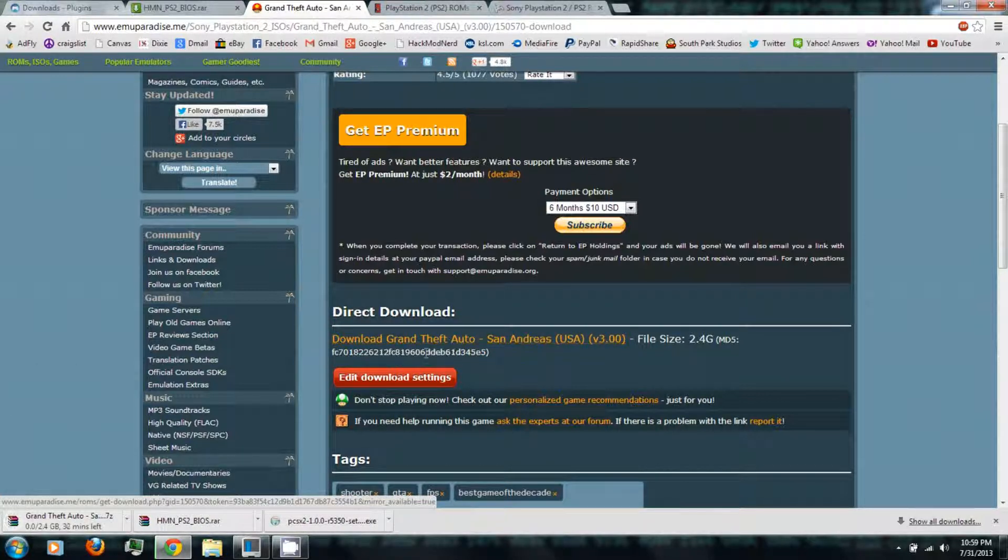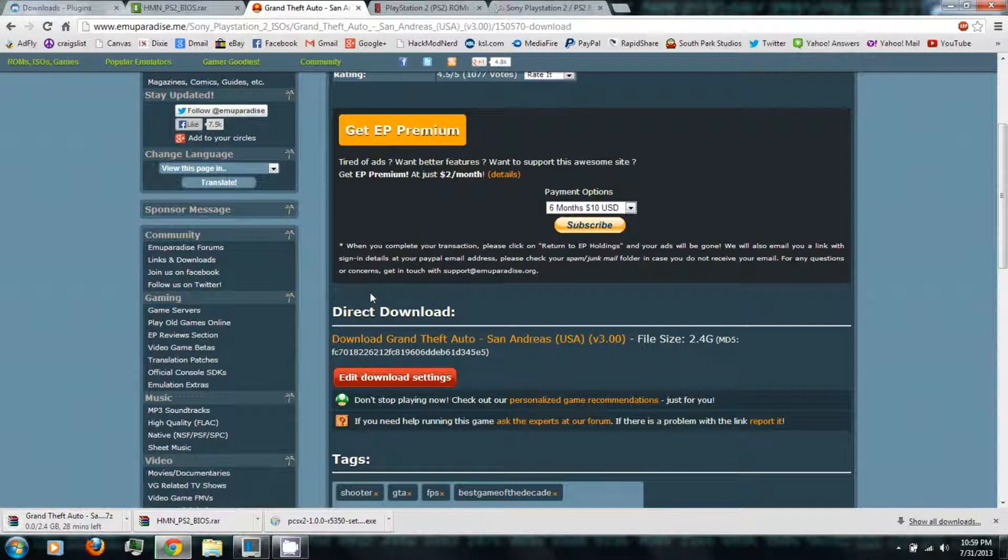You may have to enter a captcha, but it'll start downloading.